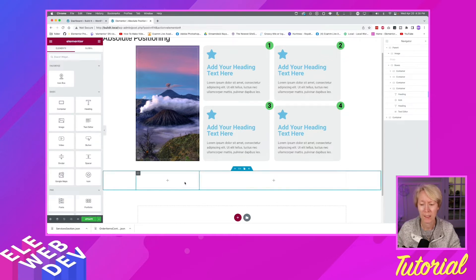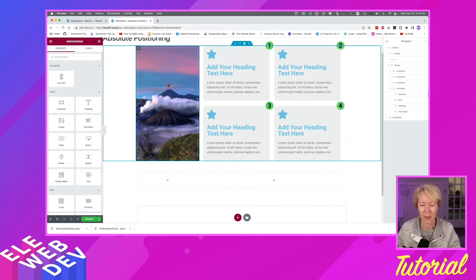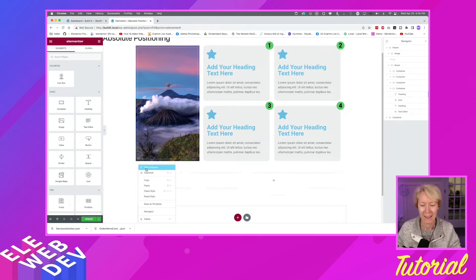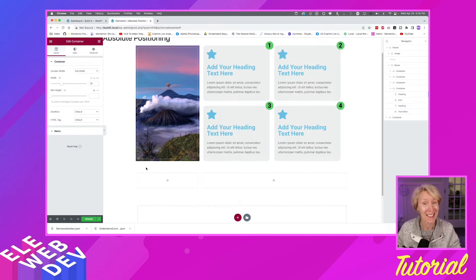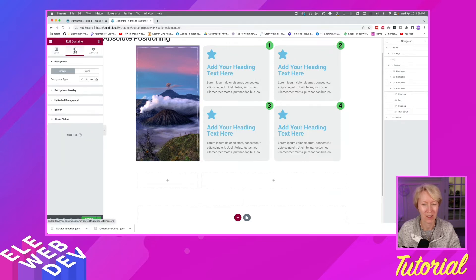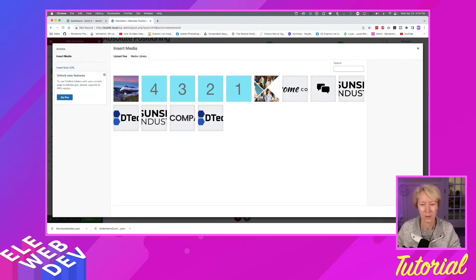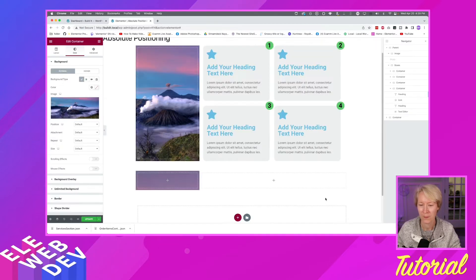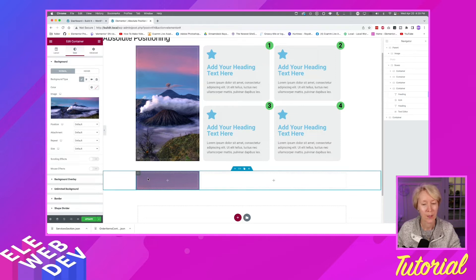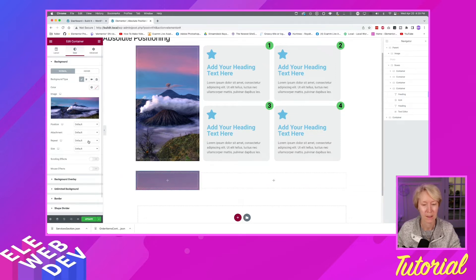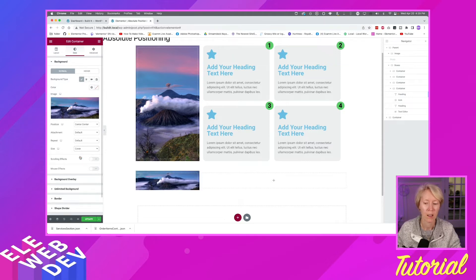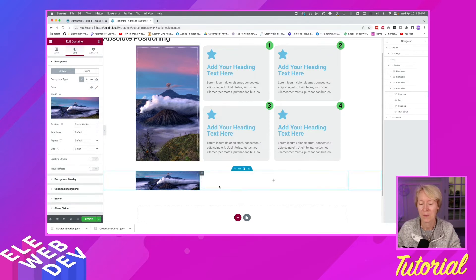Next I'm going to add the image to the background. I'll right-click and edit the container, go to Style, set Background Type to Classic, and choose the mountain scene with clouds. I'll set it to center center and size to Cover. It looks squished now but it will fill the space when you put everything else in.